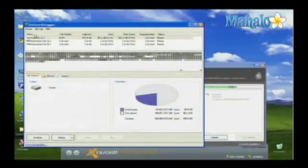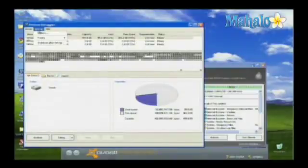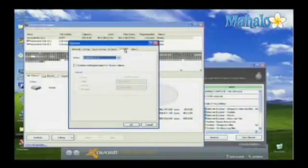It also features a scheduler so you can determine to have your programs and files defragged on a regular basis.